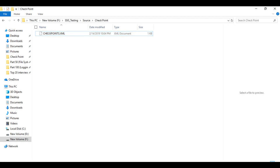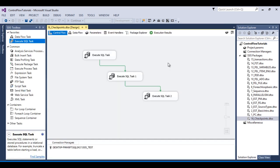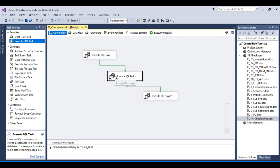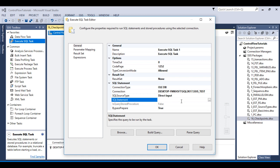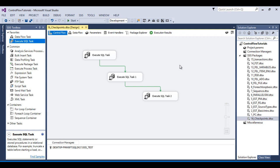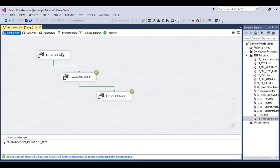You can open the checkpoint file in Notepad++ to see it contains the package execution information. Now go back to SSDT. When we execute the package again, the first task will not execute because it already completed successfully. Remove the divide-by-zero error from the second task and replace it with 'SELECT 5'. Click OK. The package will now start from the second Execute SQL task.